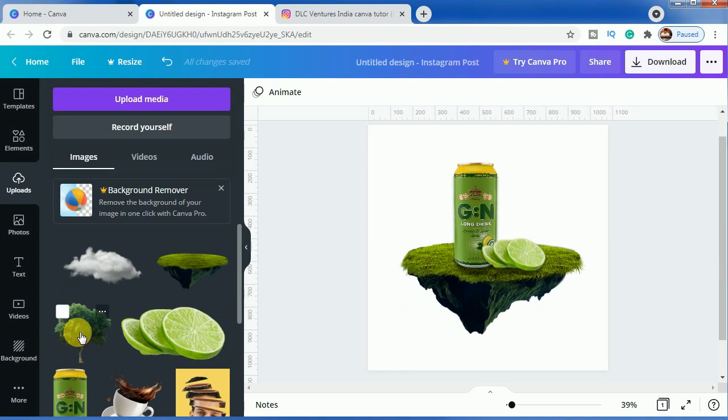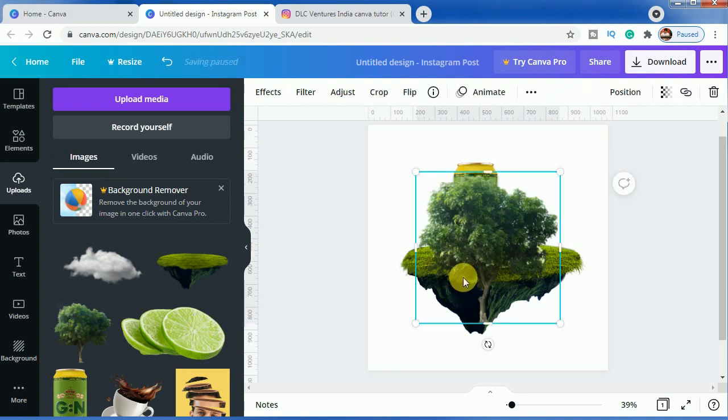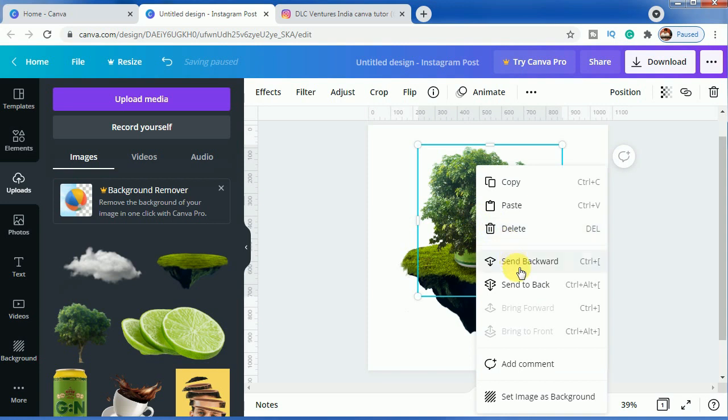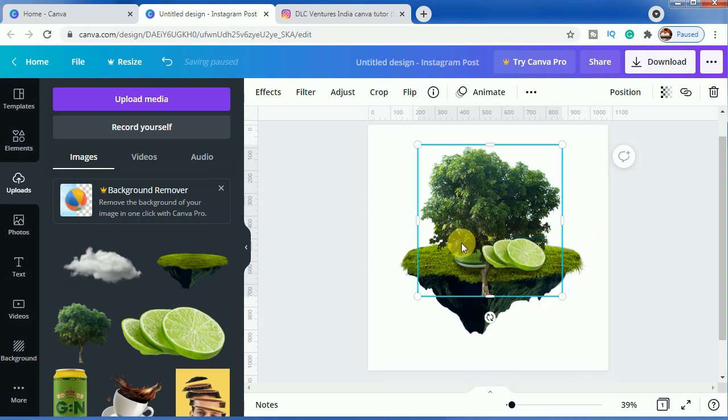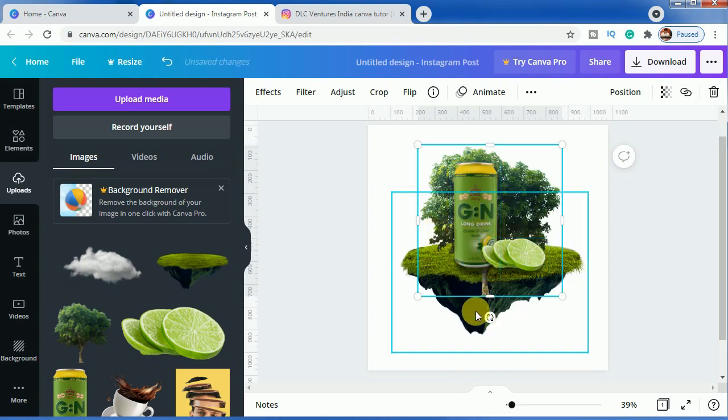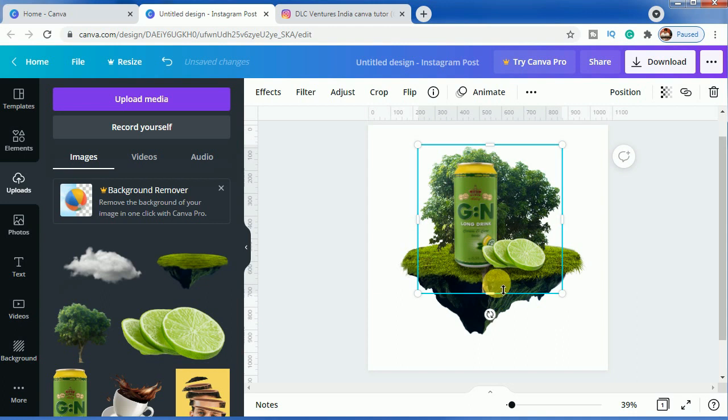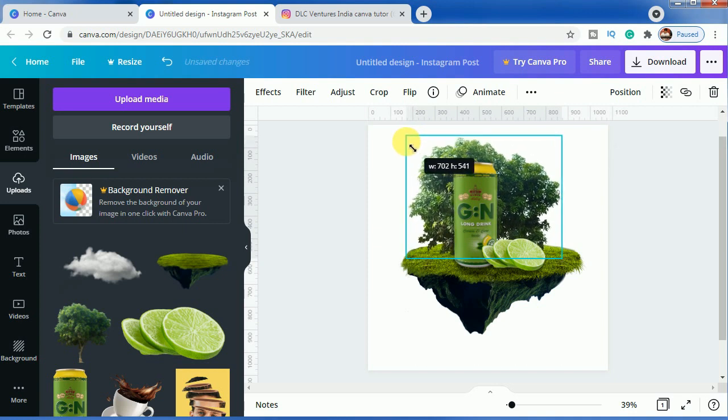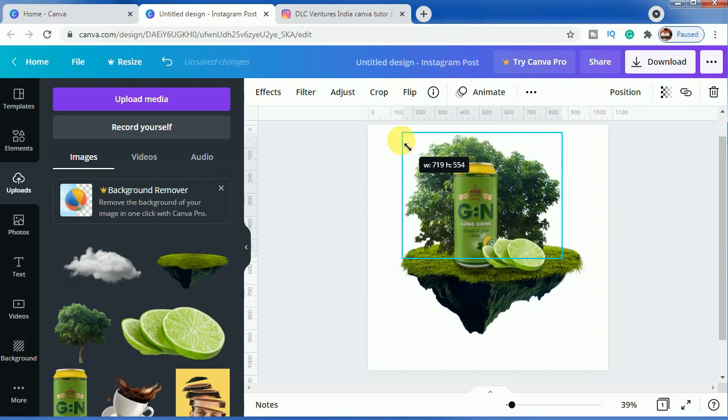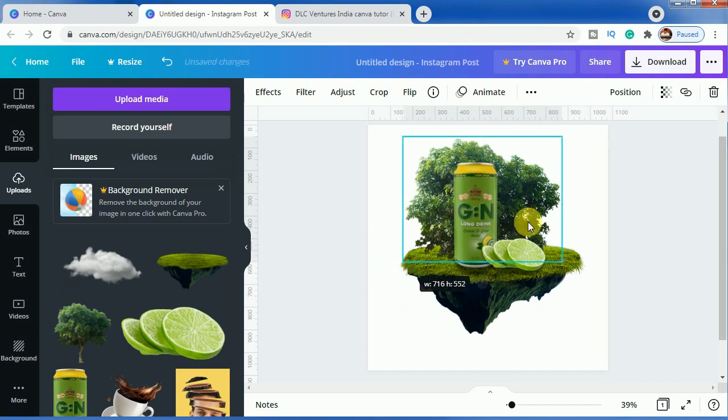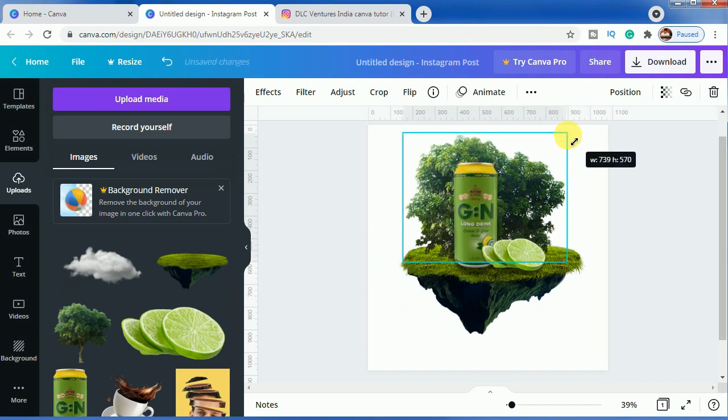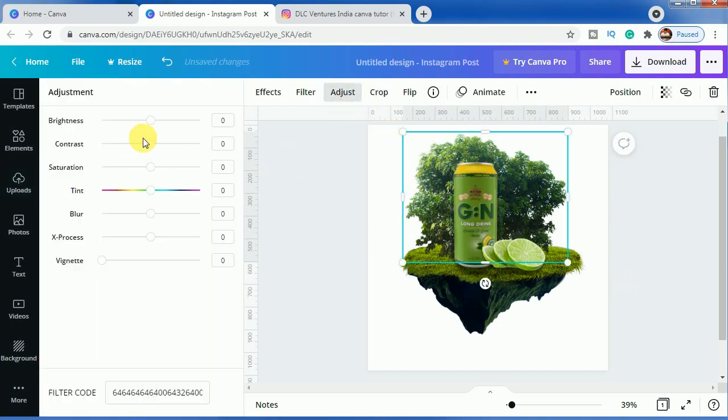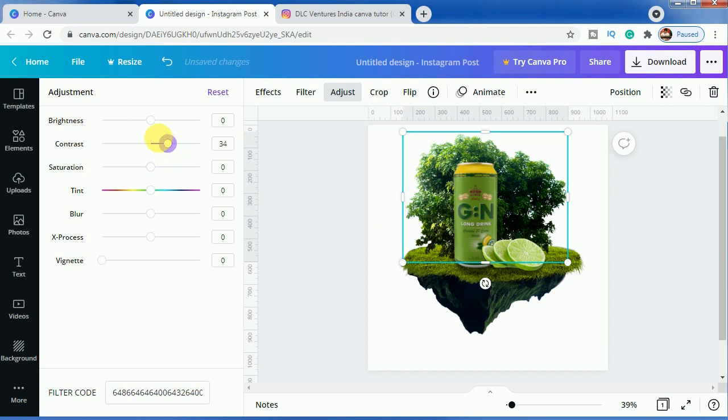After that, we will choose this tree, but we have to move it back. Now we have to crop the tree so that the main stem gets hidden and only the background portion of the tree comes out. Make it slightly bigger so that it can cover the drink can. This is done. You can always adjust it, make it more contrast so that the can gets highlighted. We will increase the contrast and decrease the brightness.